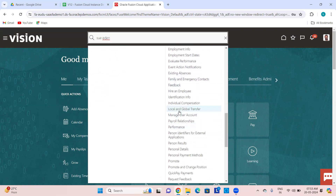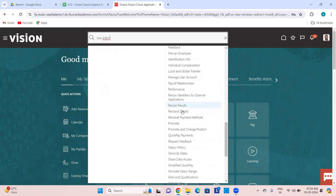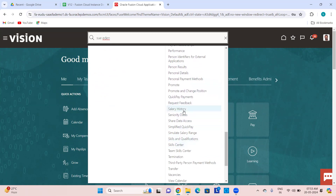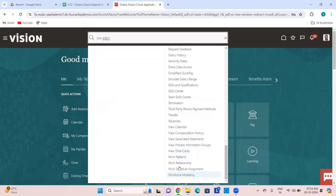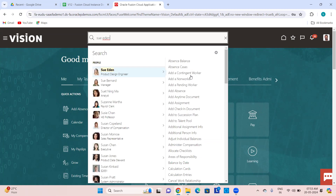Costing related stuff, succession plans, document of records, element entries, employee summary, employment info, event notifications for payroll admin, existing absences, local and global transfer, looking into user accounts, user logins, adding roles, payroll results after processing, salary history, seniority date, simplified quick pay, skills, talent, work relationship, and work schedules assignment — a lot of things are there.